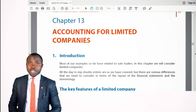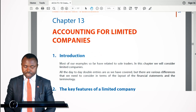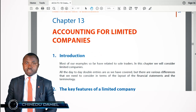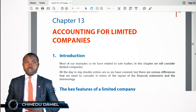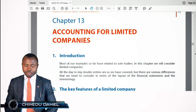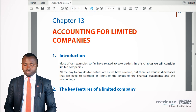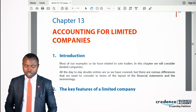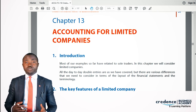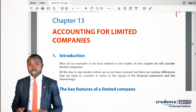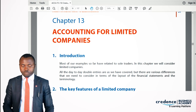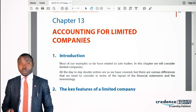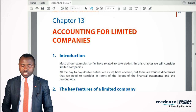Welcome to Chapter 13: Accounting for Limited Liability Companies. All along, we've been calculating and preparing the financial statements of a sole trader.